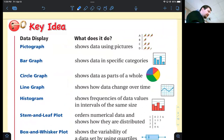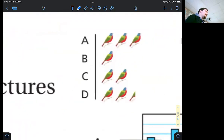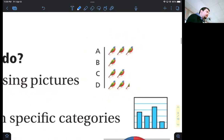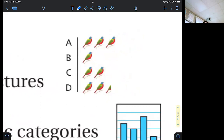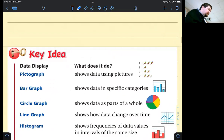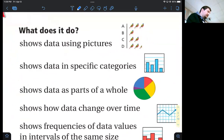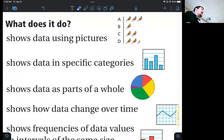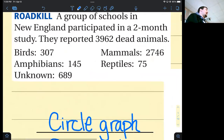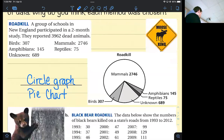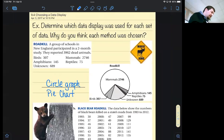We have the pictograph: it shows data using pictures. Think of it as a bar graph but more childlike. Pictographs usually come with a key — for example, each bird represents 10 or 100 birds, so a half bird would represent 50. Pictographs aren't used very often. Bar graphs are typically used instead — a bar graph shows data in specific categories. Going back to the roadkill problem, each type of roadkill is its own category.